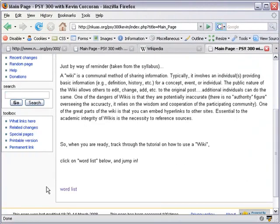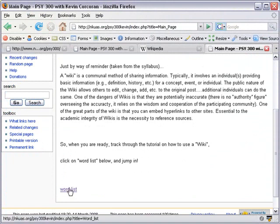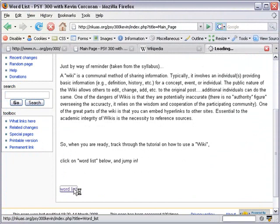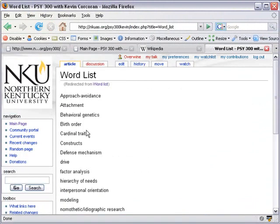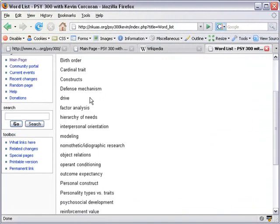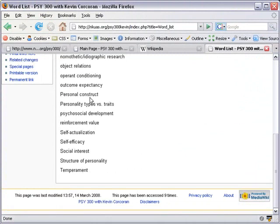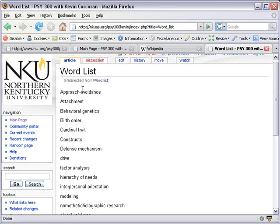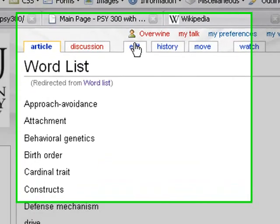So now here we are, and the dean has already made us a list or a button here that we can follow to go to the Word List page. So I'm going to go ahead and click on this Word List. Here we are. There's a list of terms here that I think you guys need to figure out definitions for. So we're going to go ahead and hit Edit.